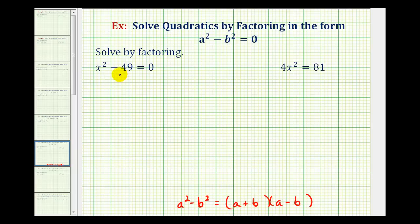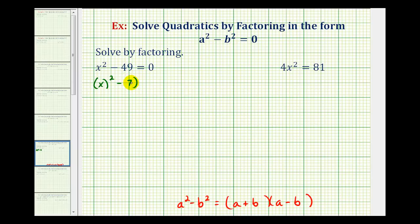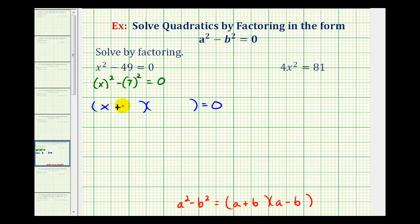For the equation x squared minus 49 equals zero, x squared is a perfect square, 49 is a perfect square, and we have a difference, so this will factor. To help us identify the values of a and b, we can write this as x squared minus seven squared equals zero. In this form, we can recognize that a is equal to x and b is equal to seven. So we'll have two binomial factors: one factor will be x plus seven and the other factor will be x minus seven.